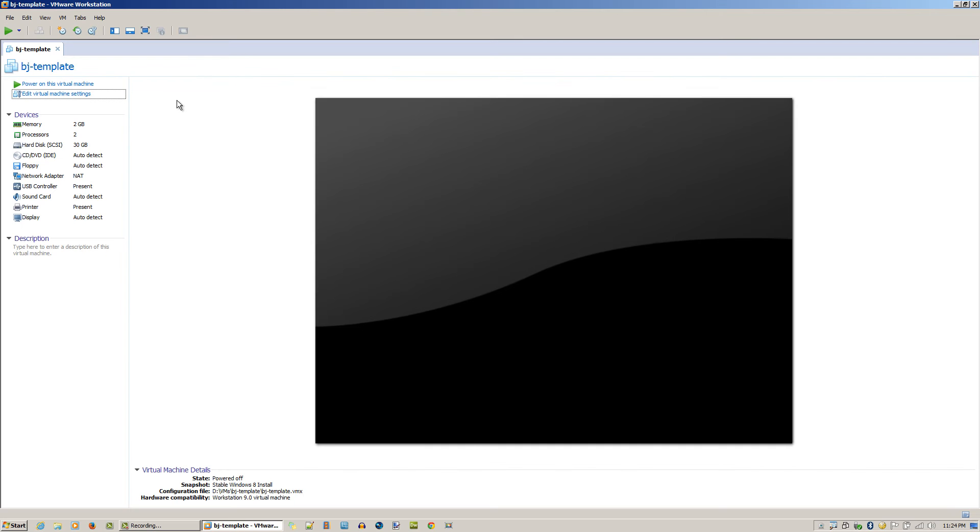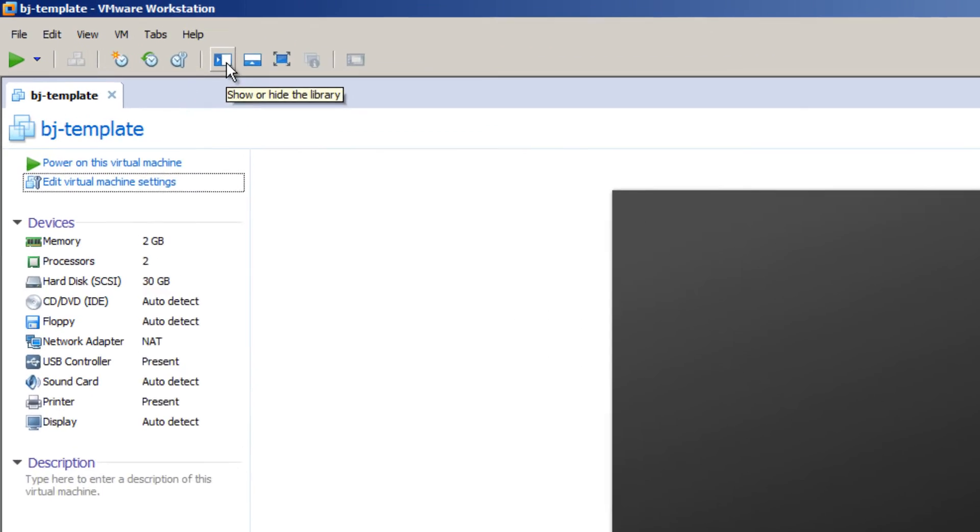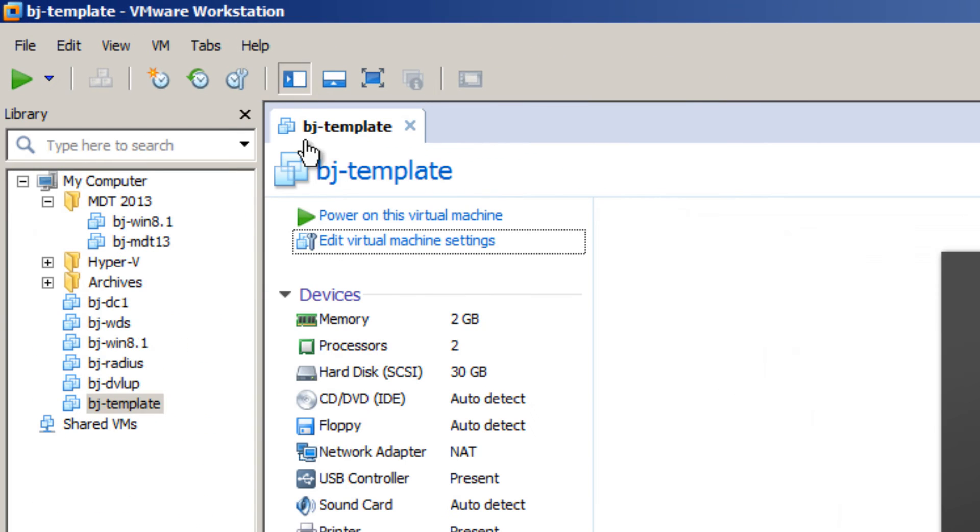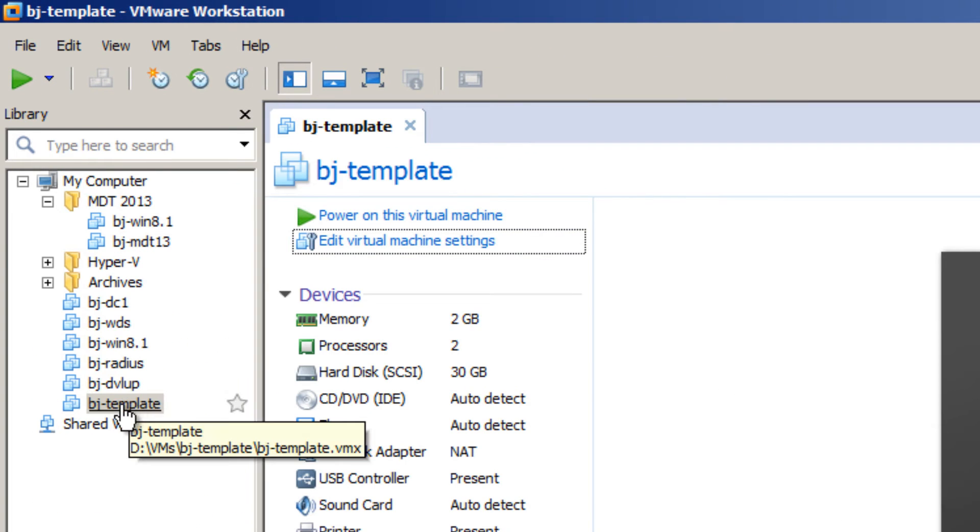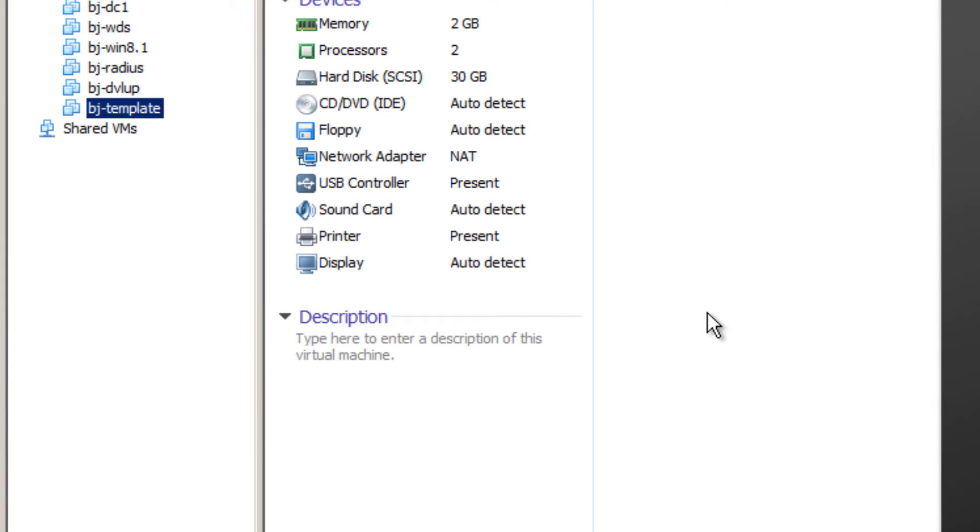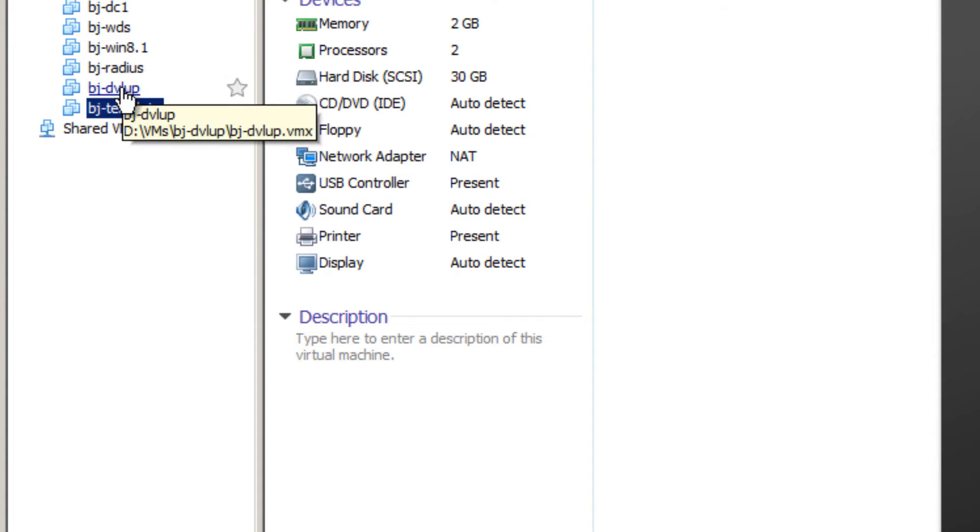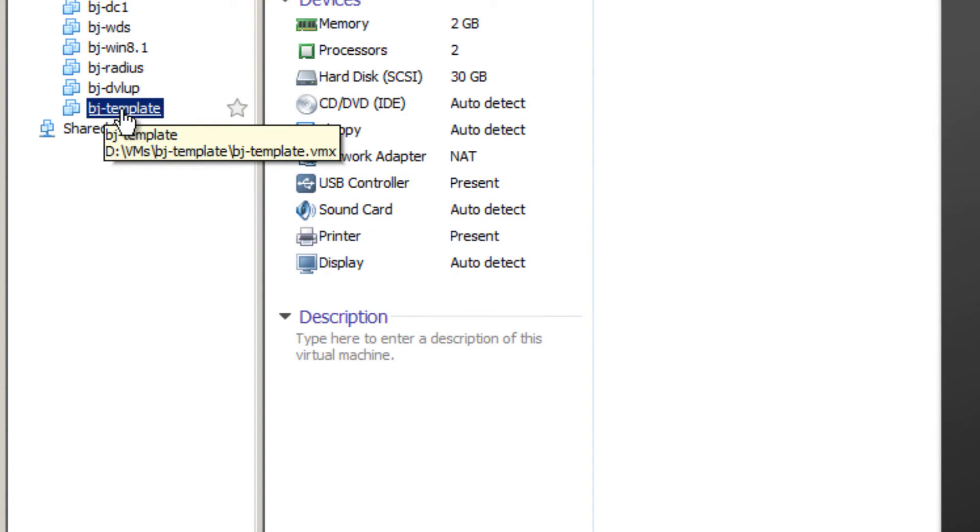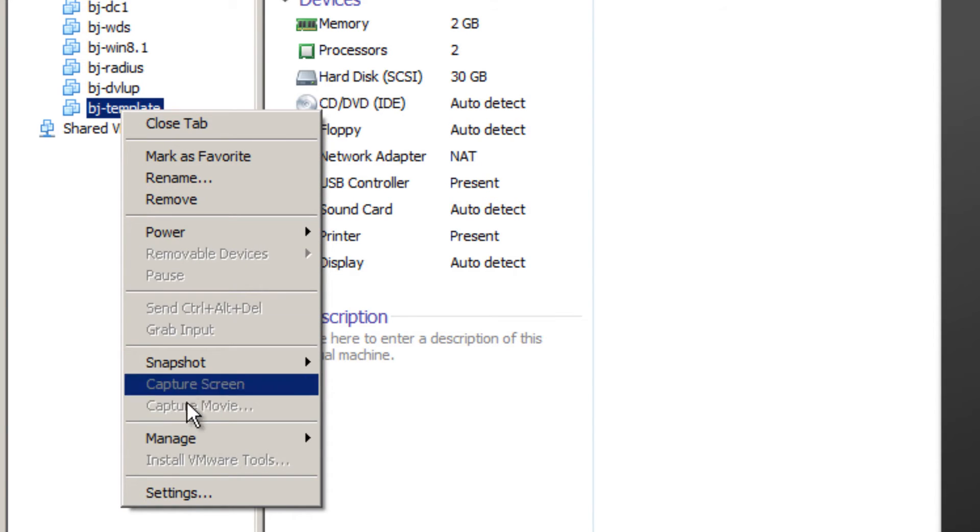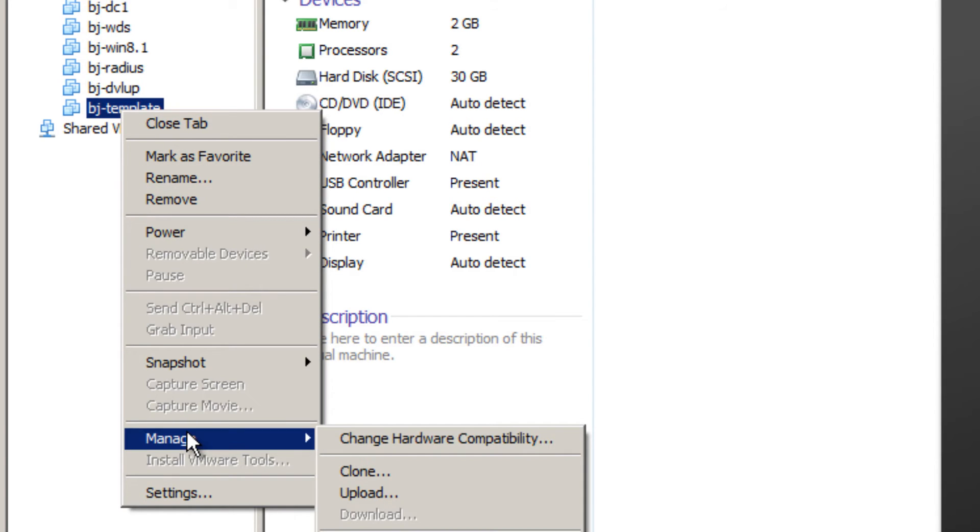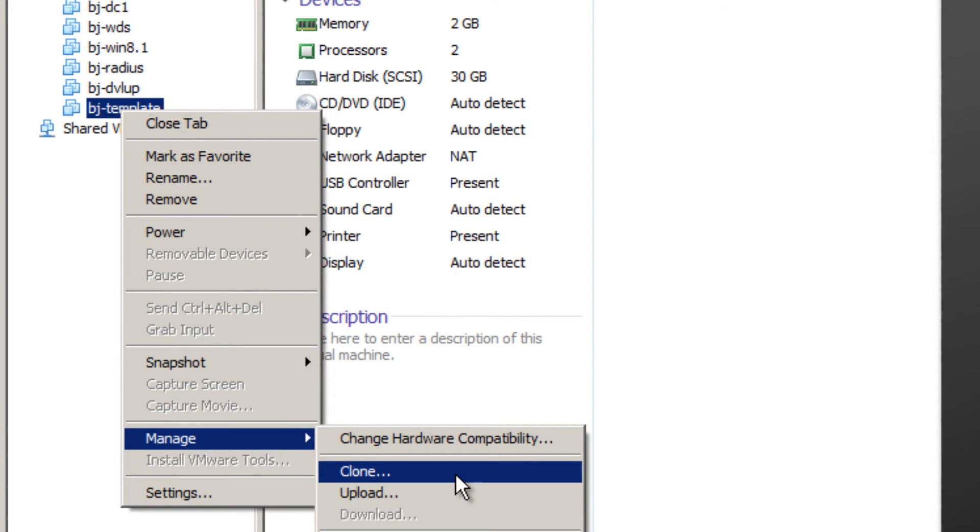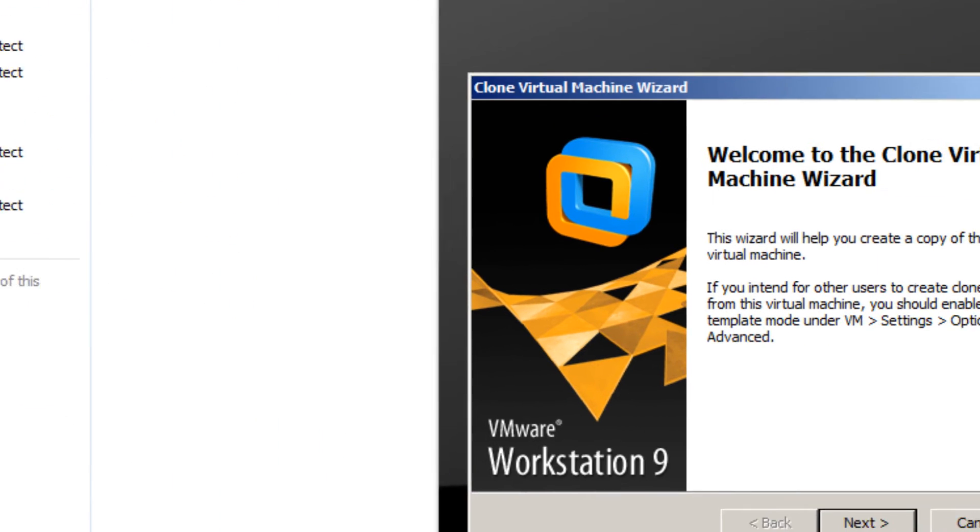Now from here, I'm going to bring up my library. Let's say you want to create a virtual machine using the template we created. Within your library, right-click, go to Manage, and you get a nice option that says Clone. Let's click on Clone.